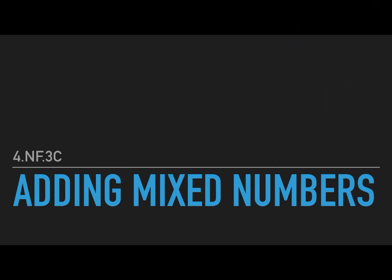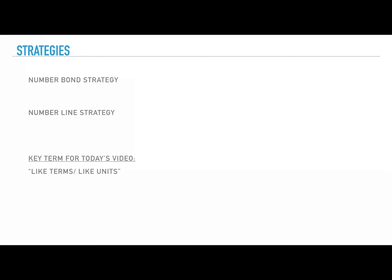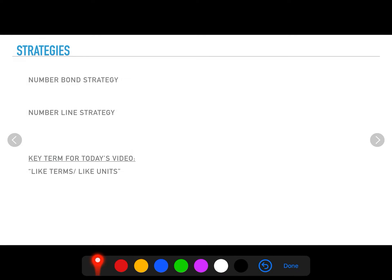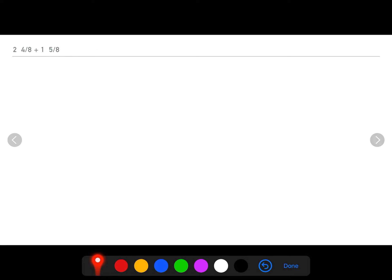Hey guys, welcome back! In today's video we're going to be adding mixed numbers, still in the same standard 4.NF.3c. We're going to be using the number bond strategy and the number line strategy, and you'll also hear me use words like 'like terms' and 'like units,' so do not be alarmed. We're familiar with the number bond strategy from our previous lesson. Let's get right into today's lesson.